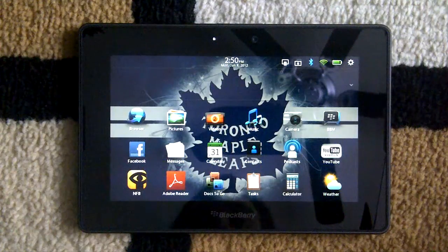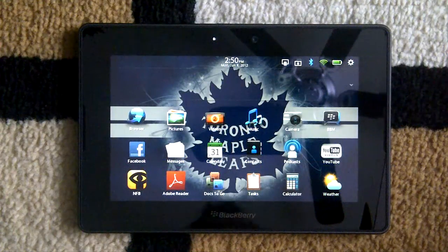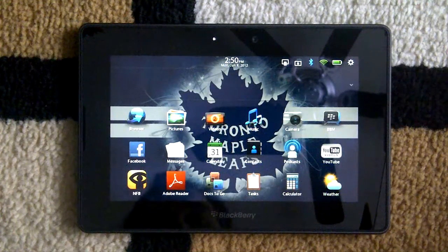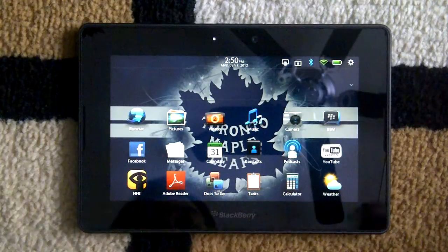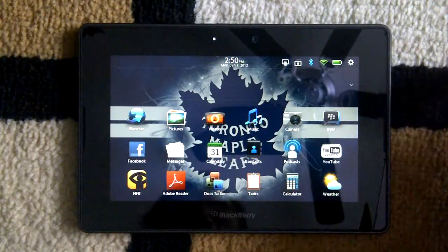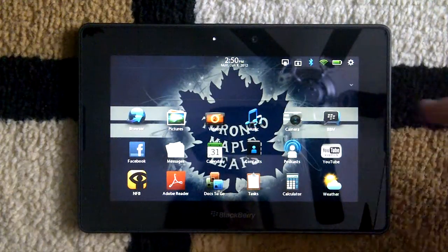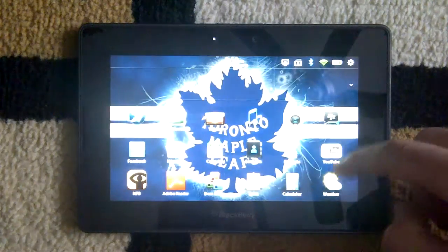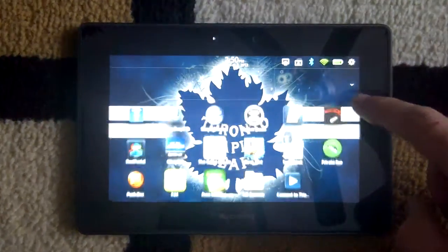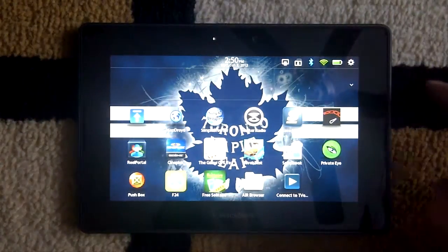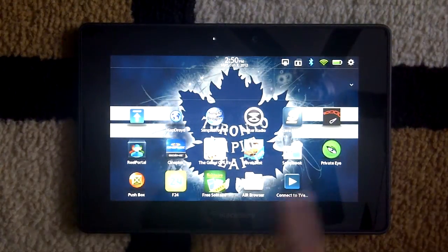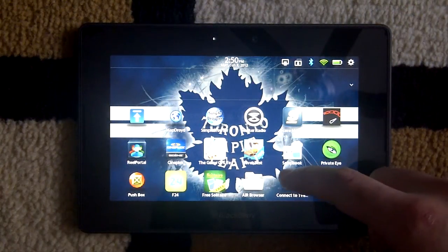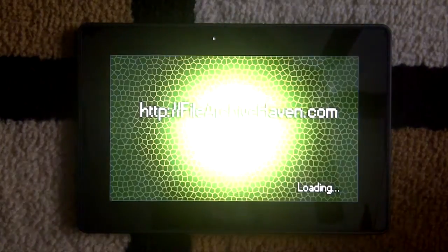I'm going to show you how to use Netflix on your PlayBook. Obviously you can only do this from home because it's on your internal network. I went to the App World and downloaded Connect to TVersity.